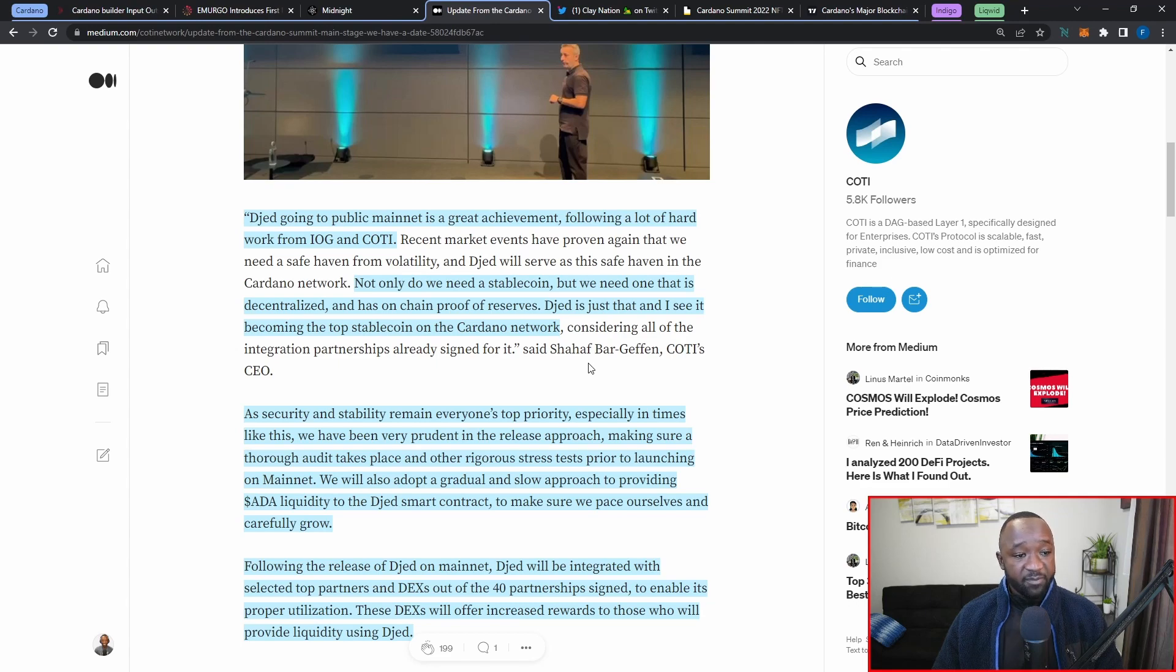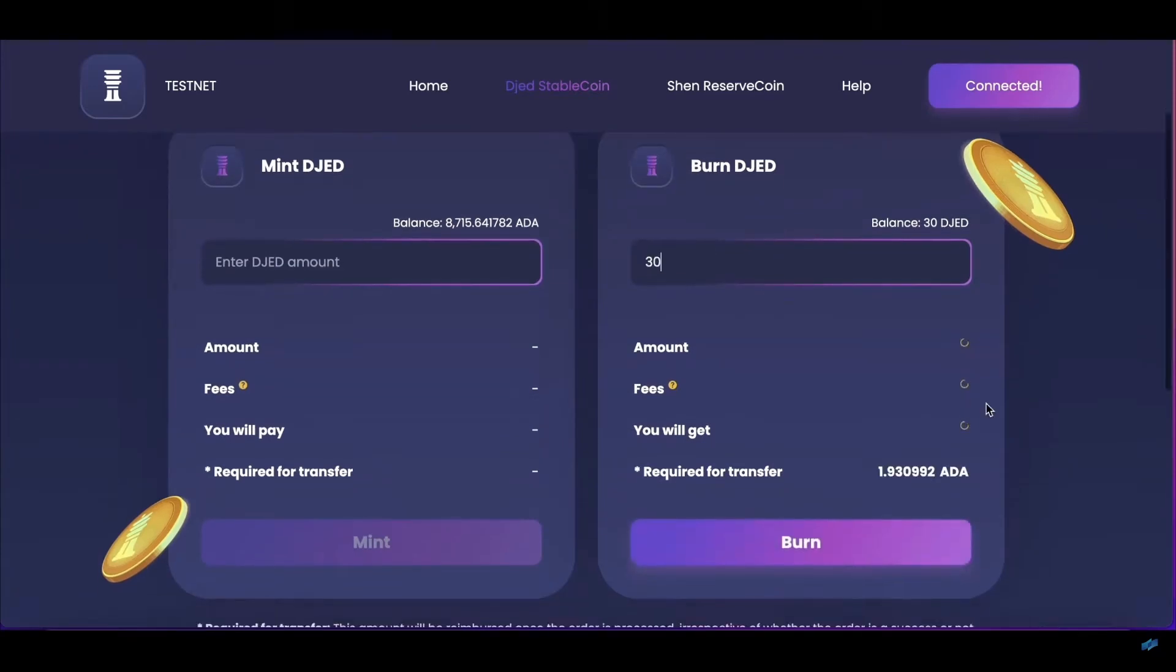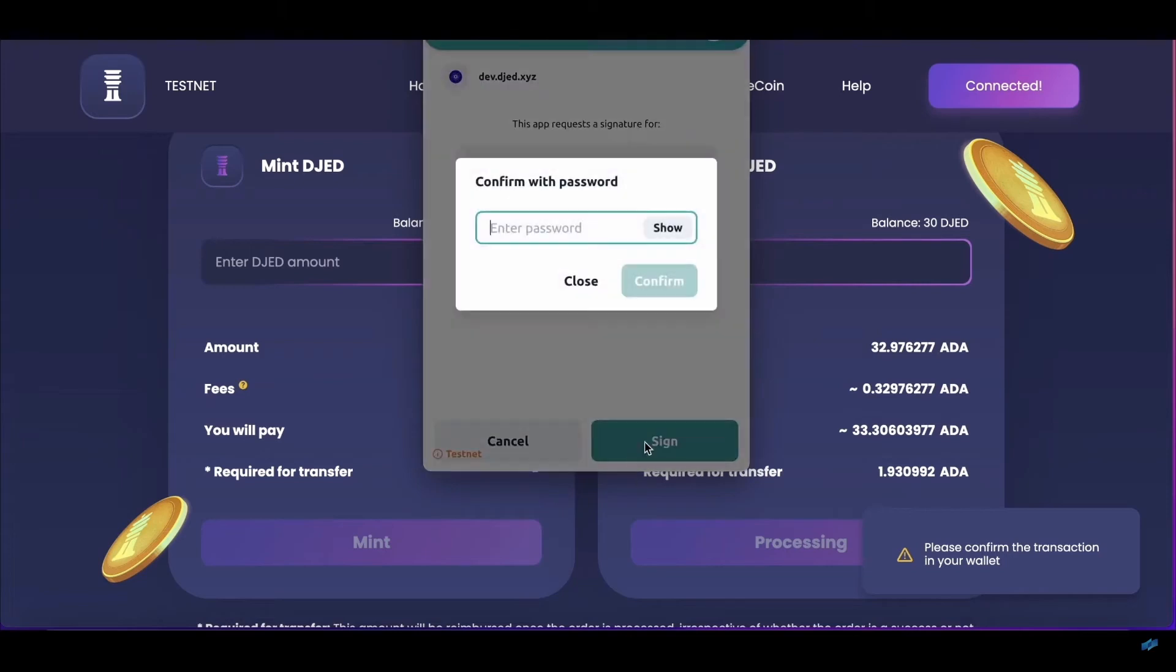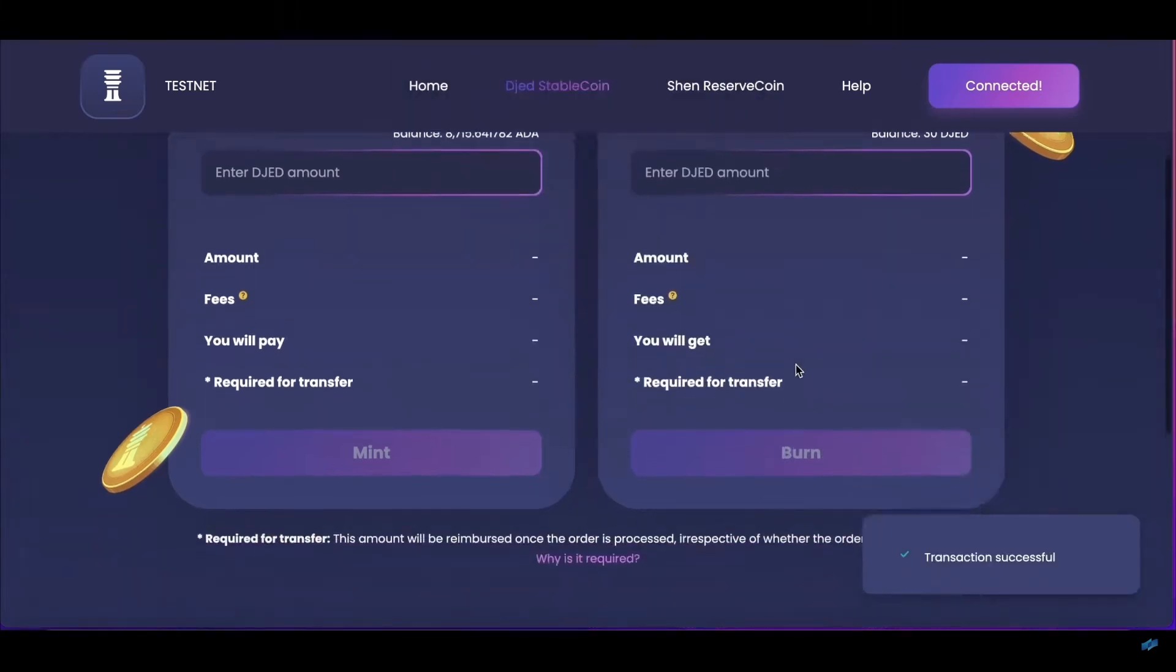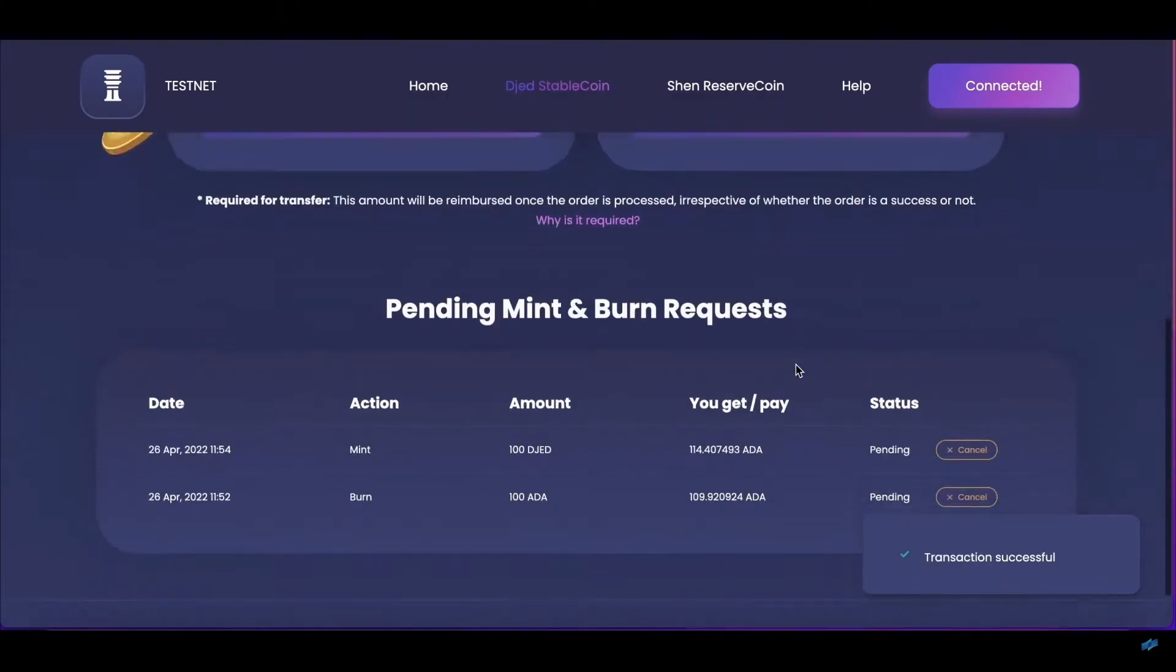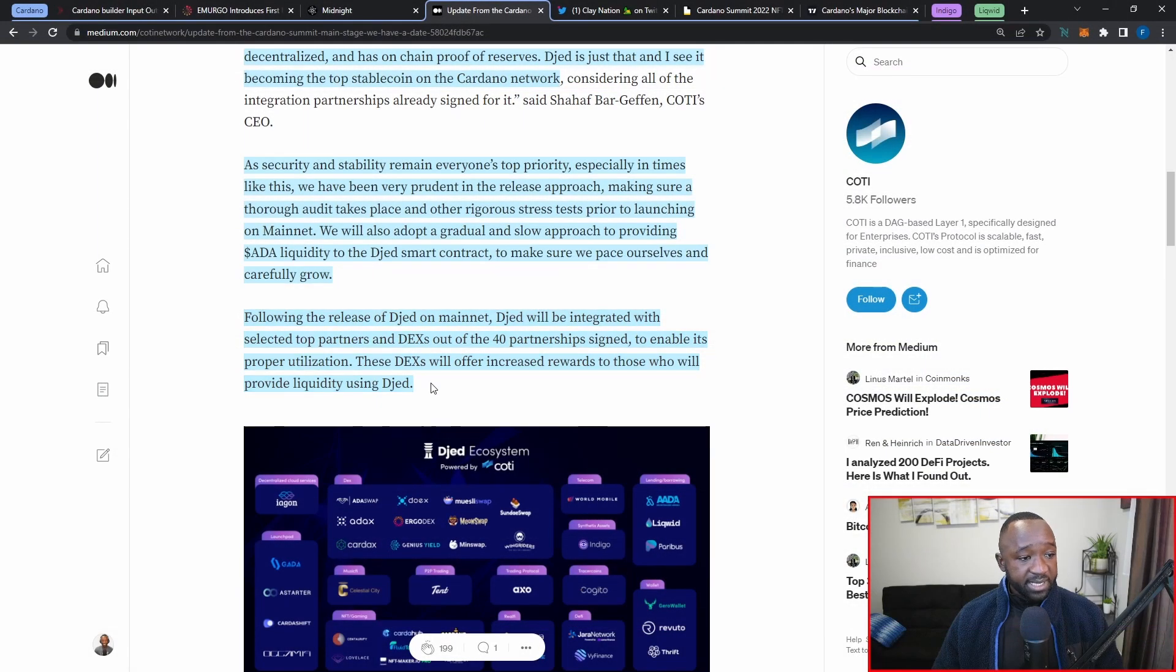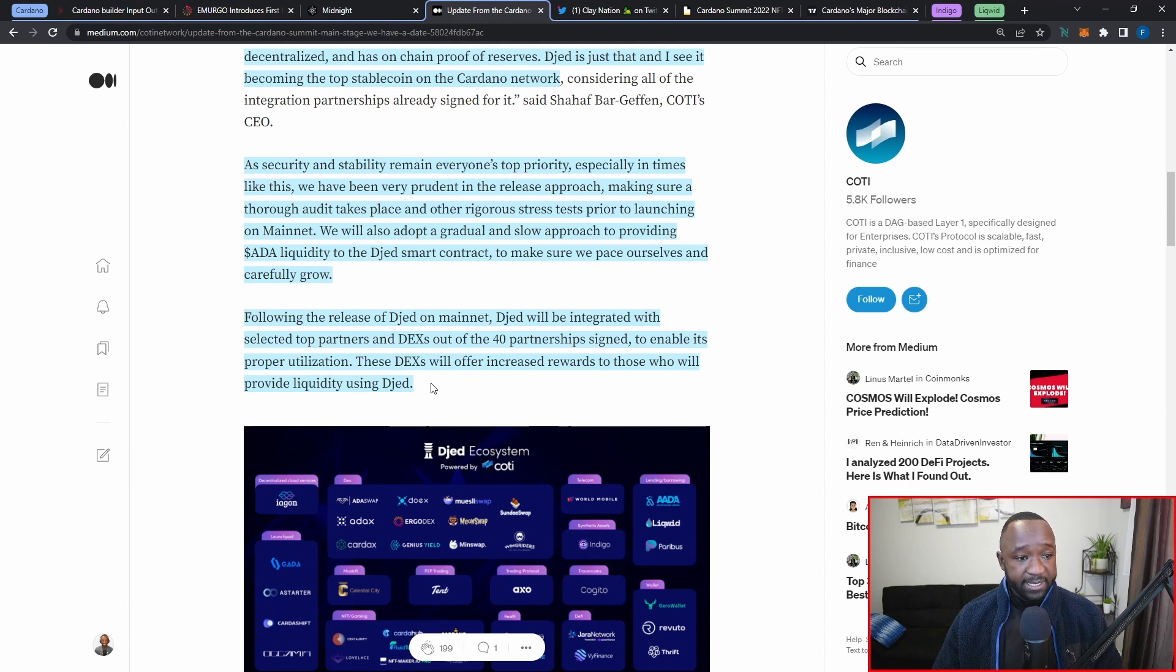As security and stability remains on everyone's top priority, especially in times like this, we've been very prudent in the release approach, making sure a thorough audit takes place and other rigorous stress tests prior to launching on mainnet. We will also adopt a gradual and slow approach to providing aid of liquidity to pace ourselves and grow carefully.